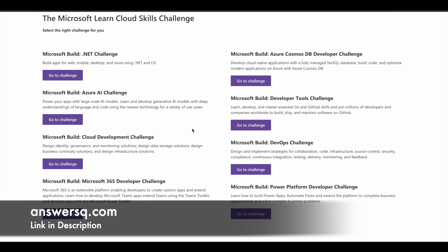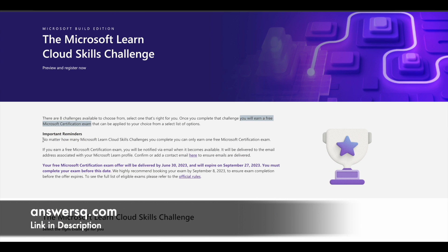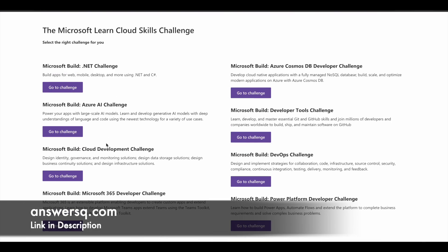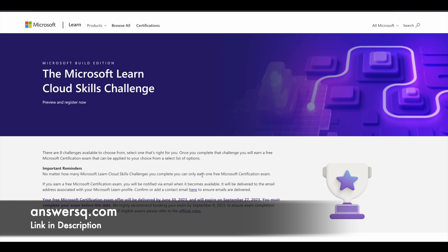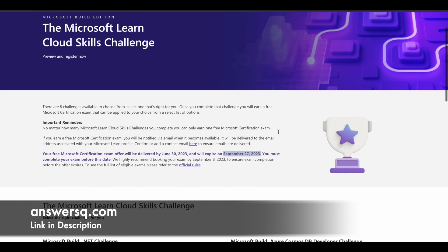These are not competitions — they are just learning programs. There will be learning modules for all these topics; you can learn from them and develop your skill set. There's also a short description of what you'll learn in each program. Importantly, no matter how many challenges you complete, you are only eligible for one free Microsoft certification exam. This offer will be delivered to you by June 30th, 2023, and you must use it before September 27th, 2023. This is a limited-time offer, so make use of it as soon as possible.